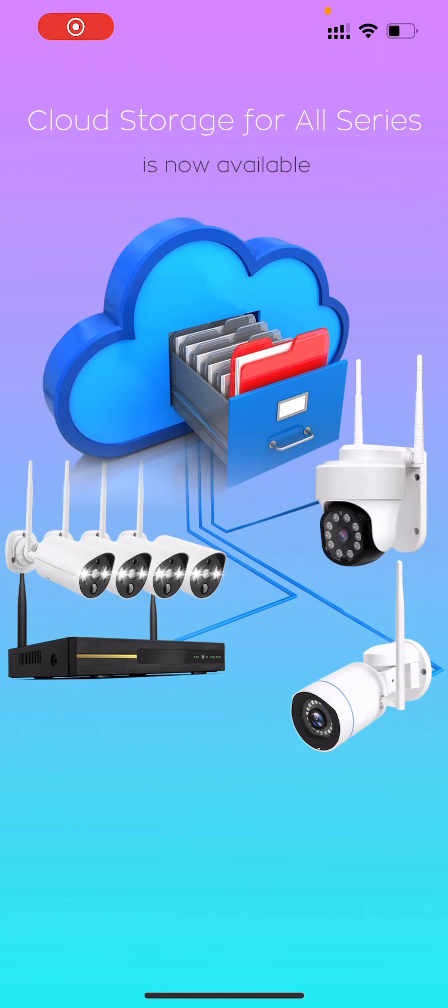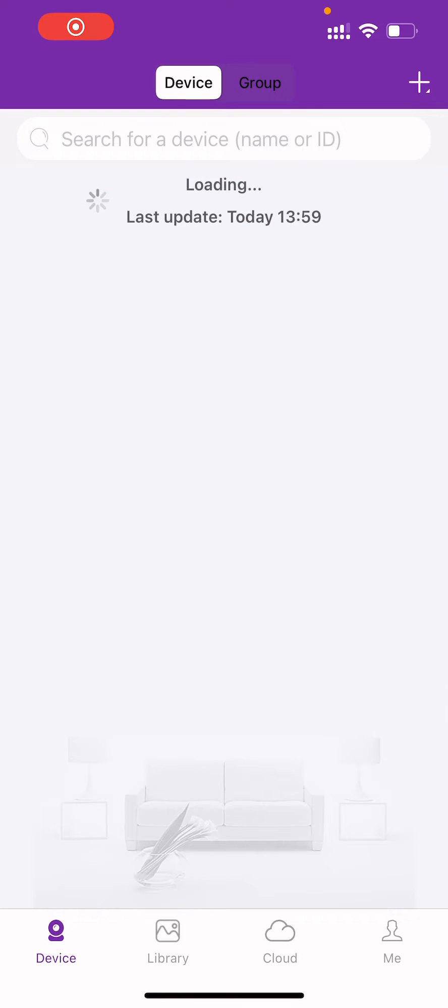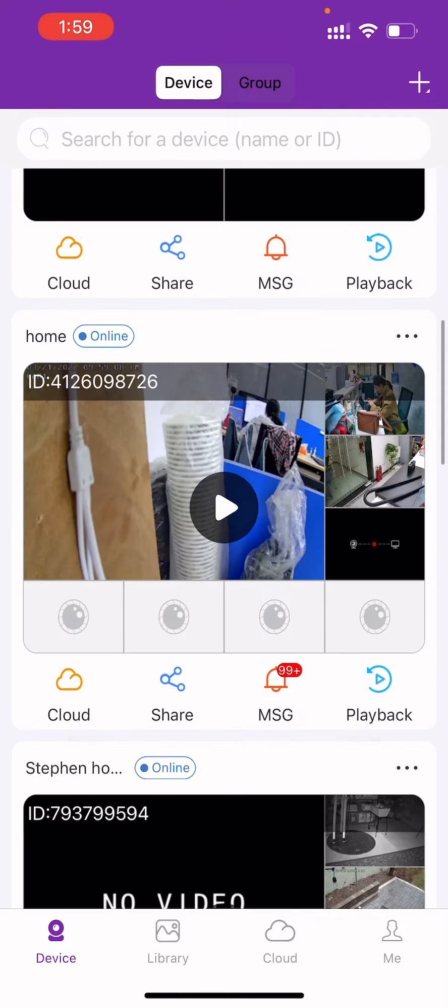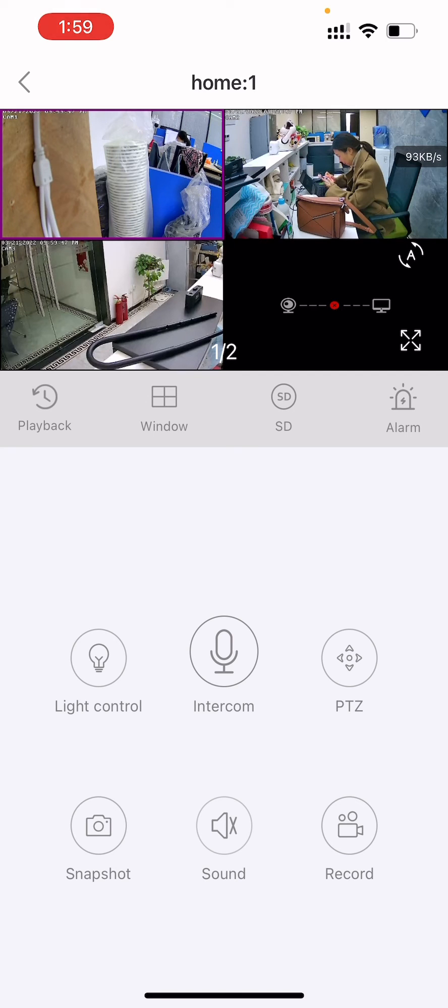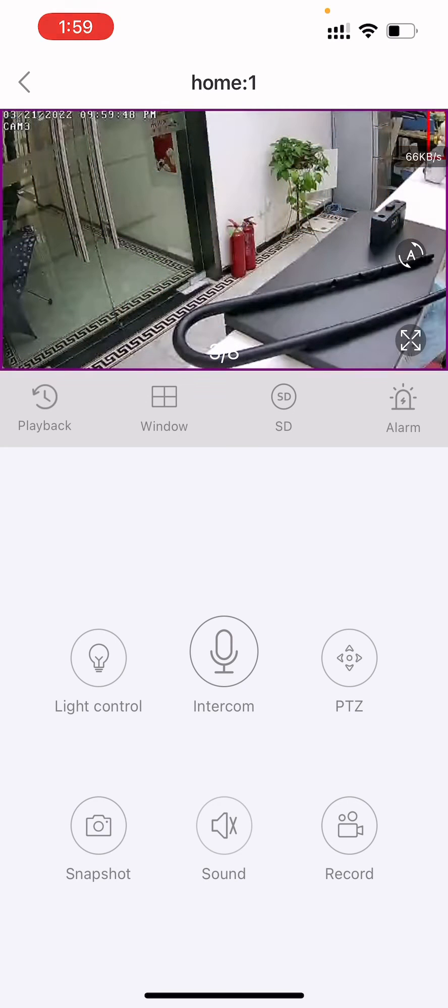Launch the wall pixel app, enter the live view page, and double click a camera view to enlarge it.